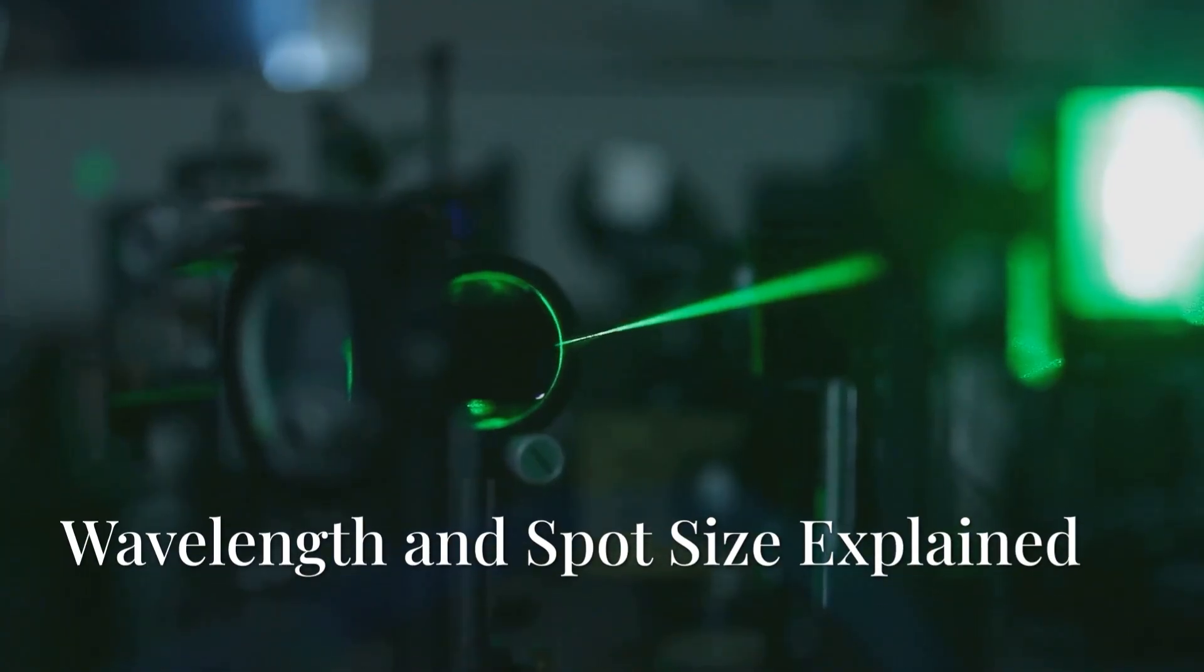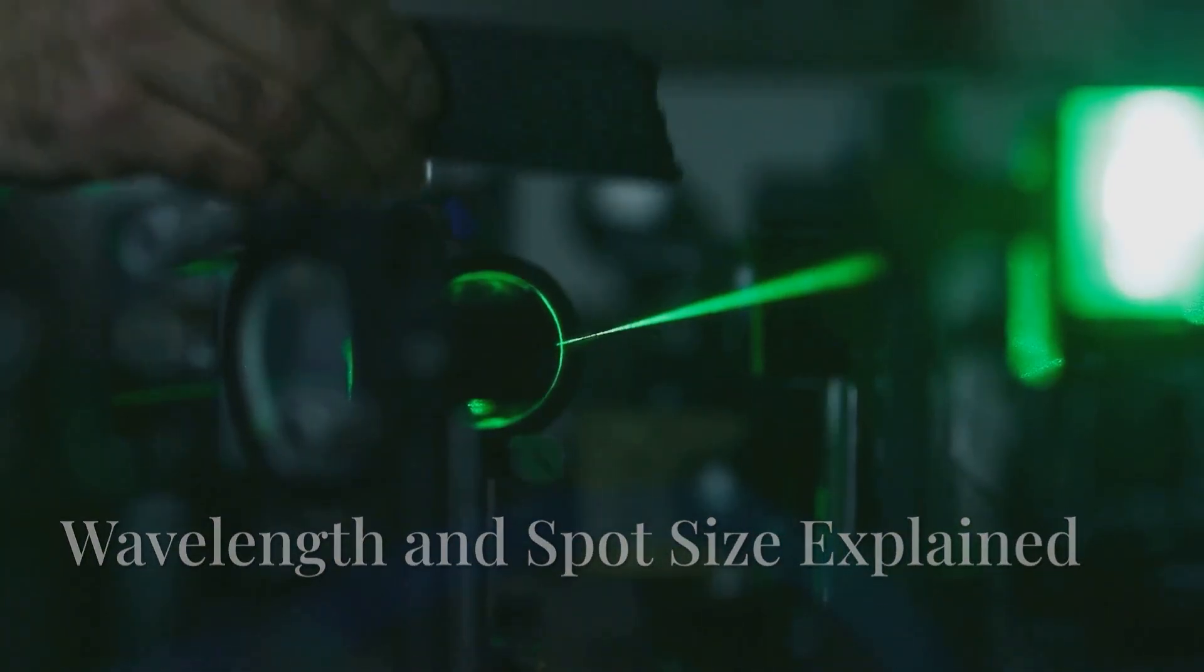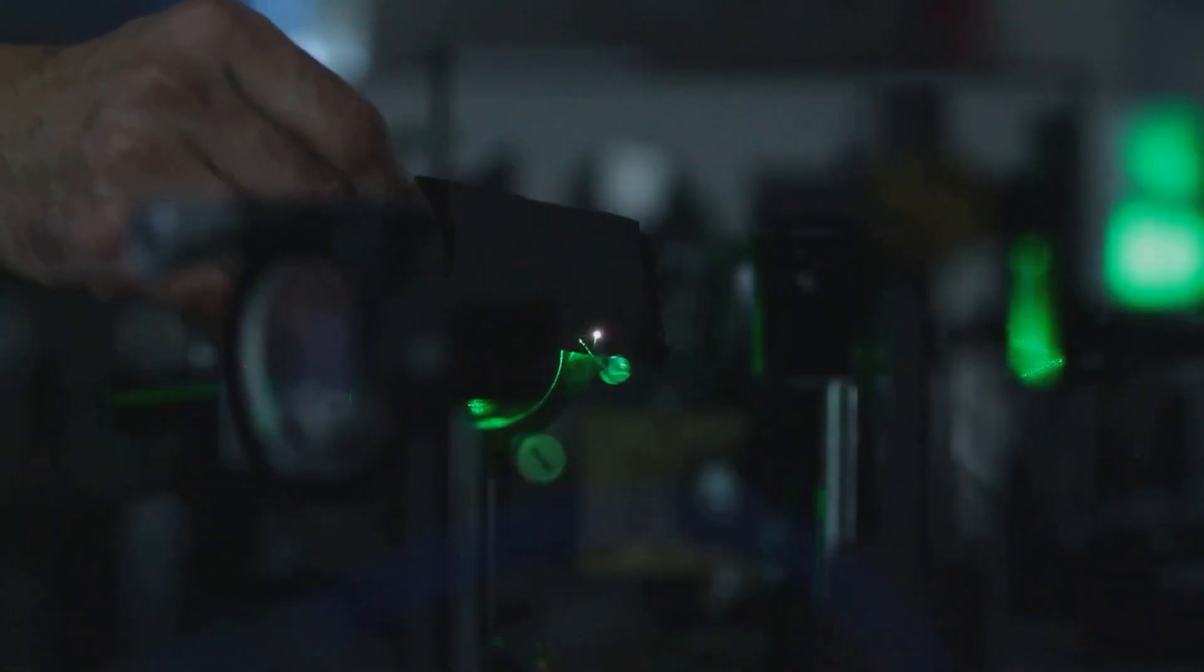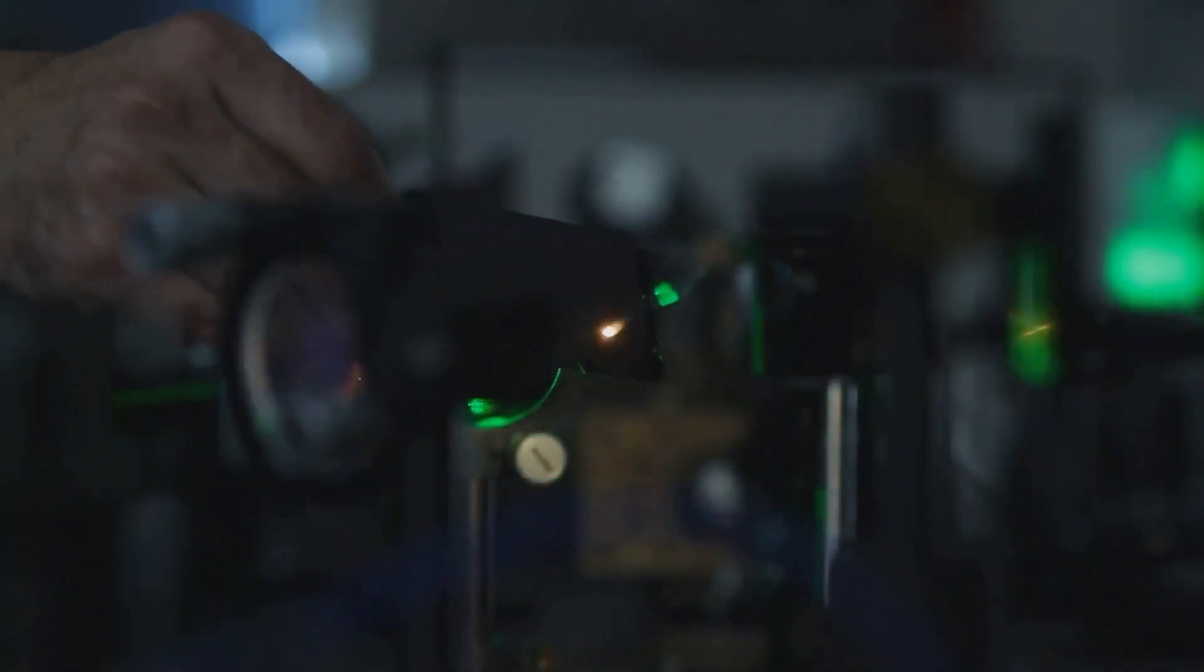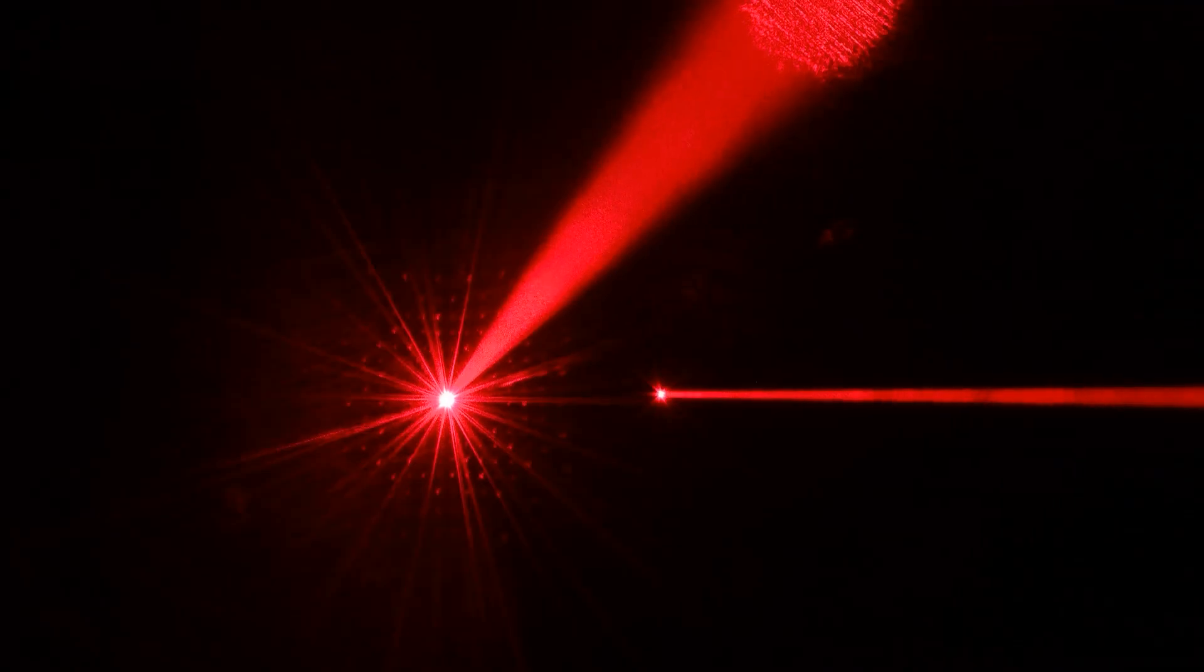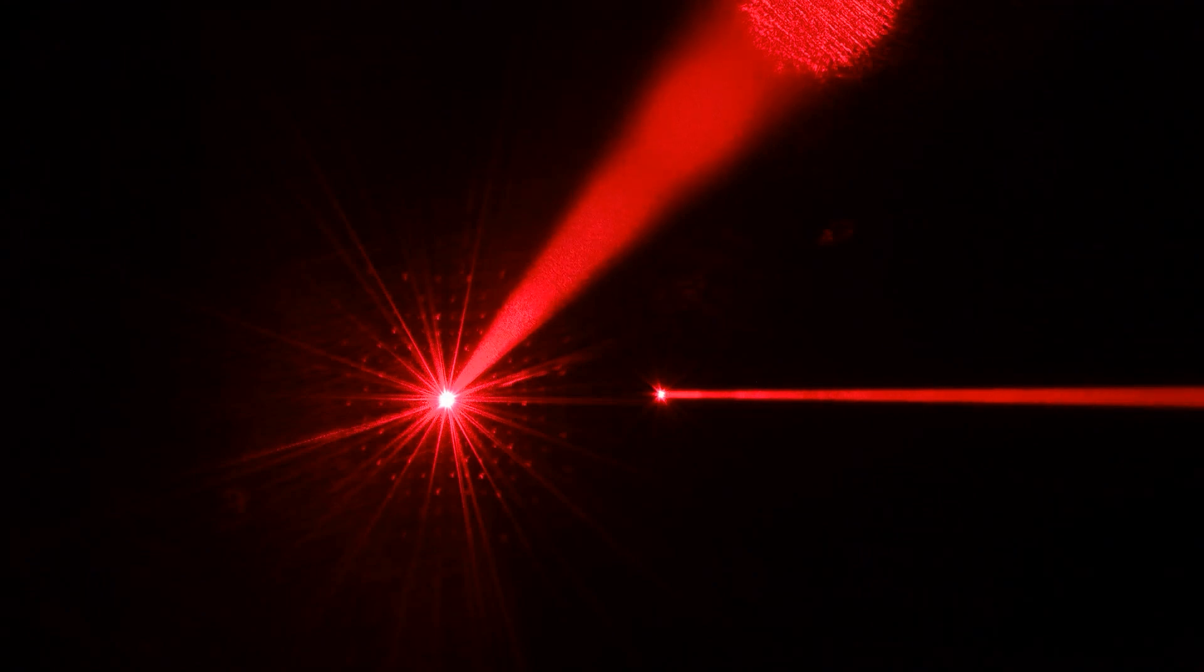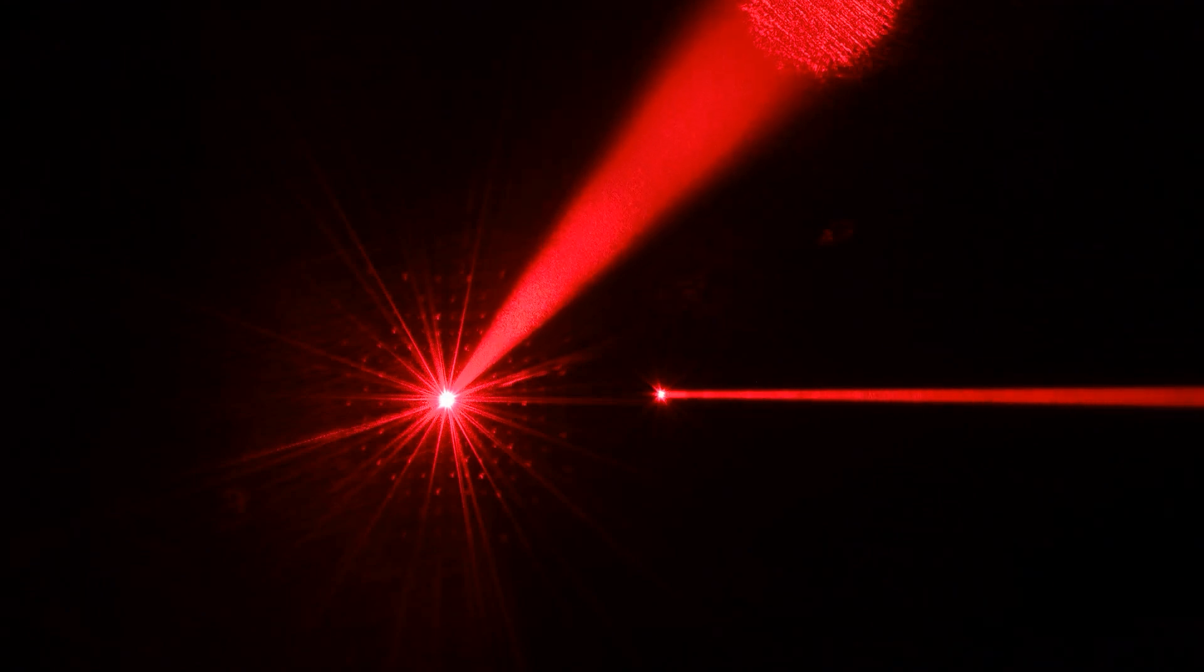To explain this as simply as possible, the longer the wavelength of the laser, the larger the minimum diameter of the laser spot.